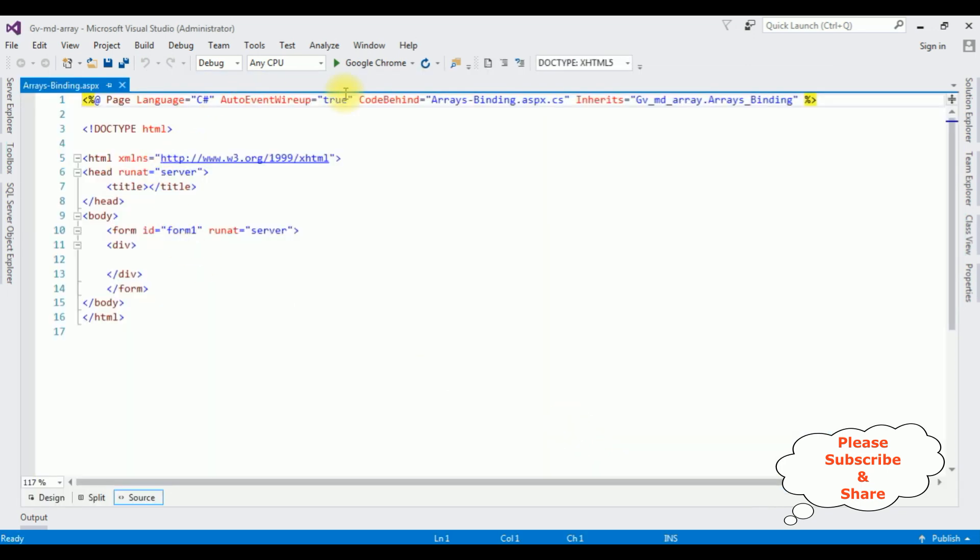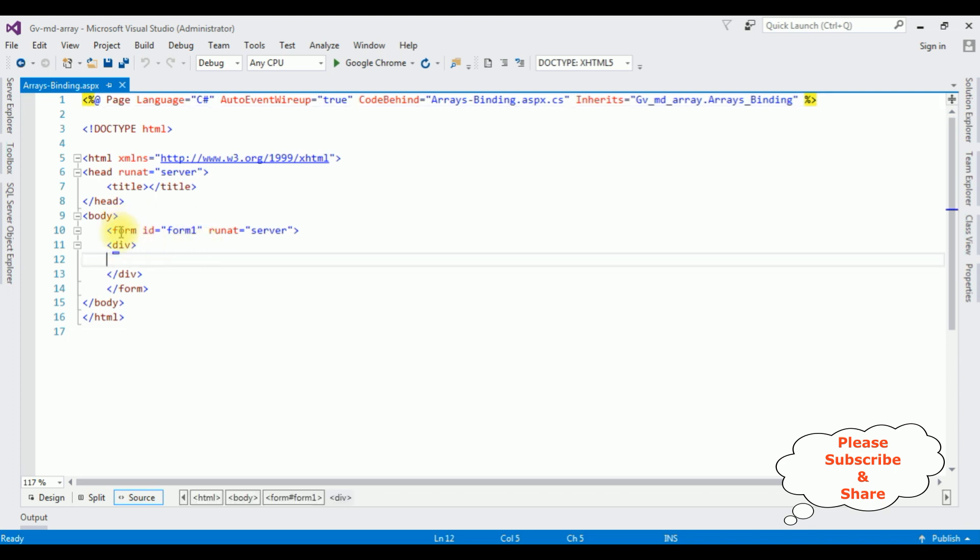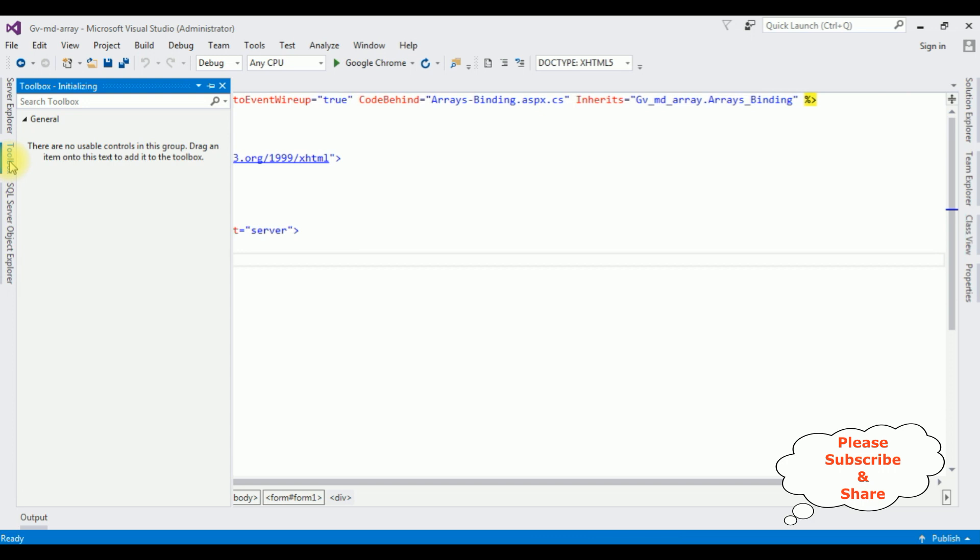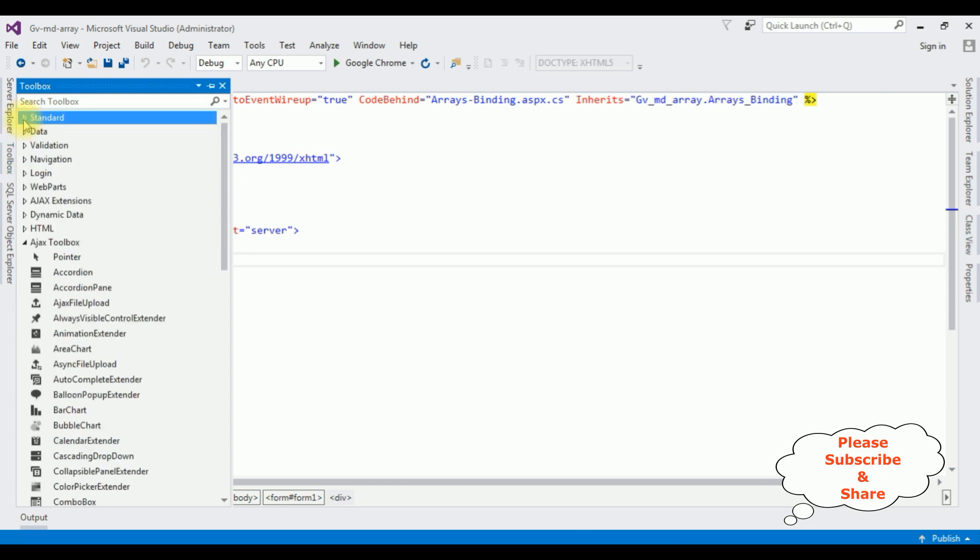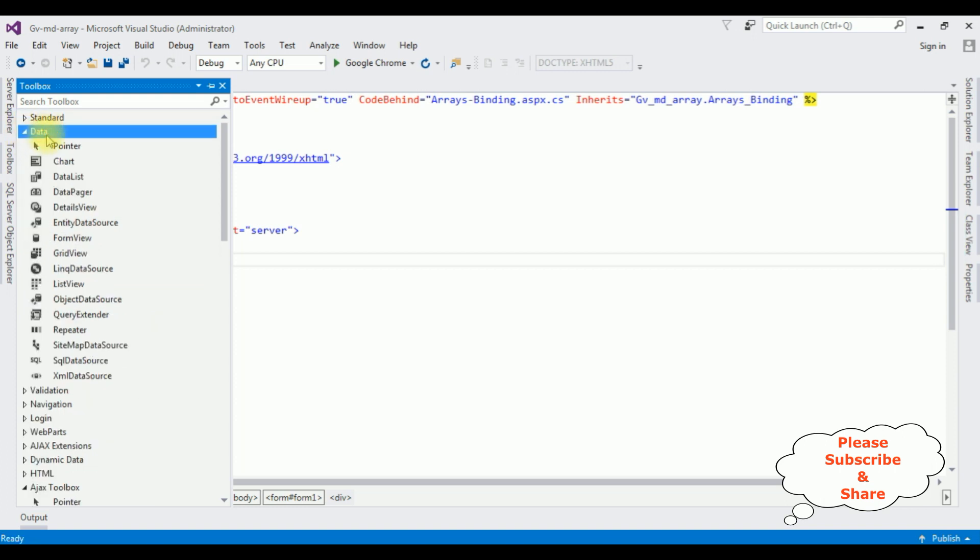And here we got the source page of this newly created webform page. Now between this form tag, I am adding the GridView control. Open toolbox. Next, I am expanding the data folder, GridView control.